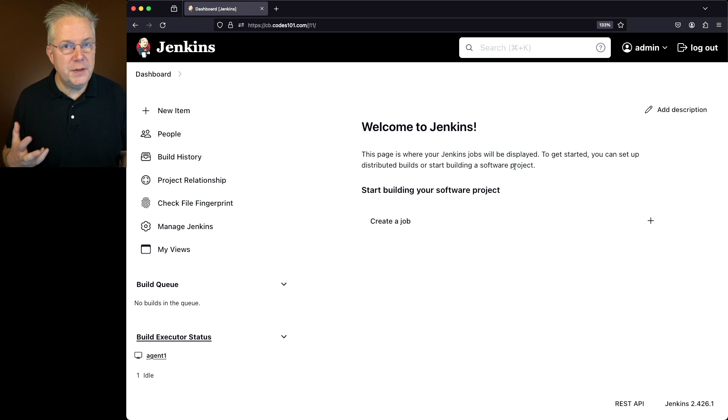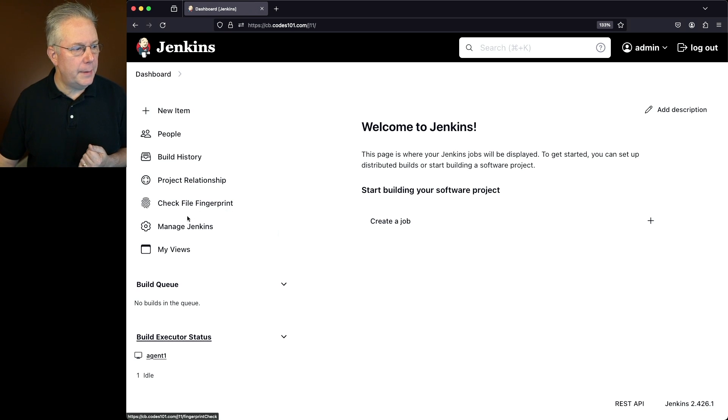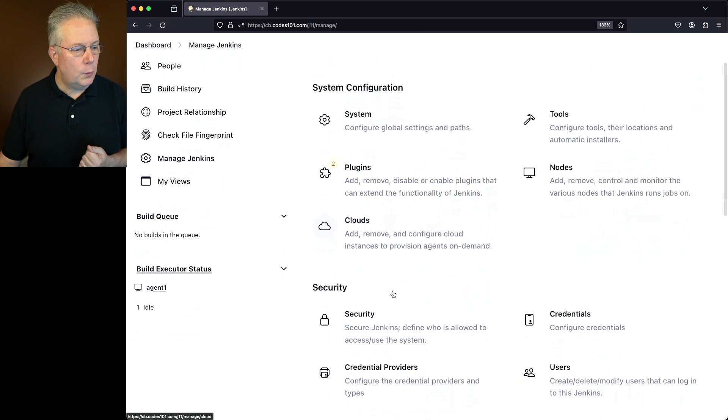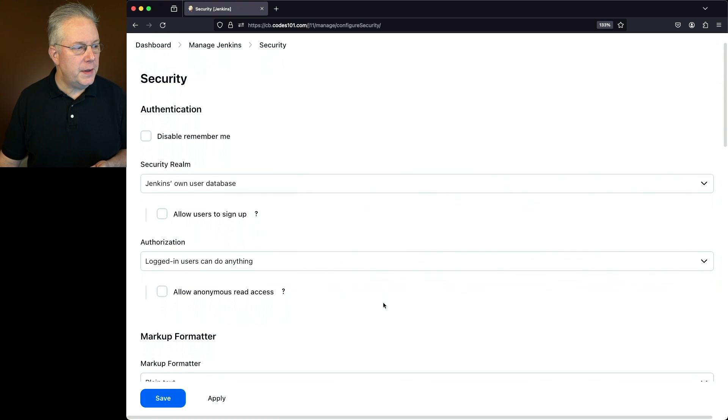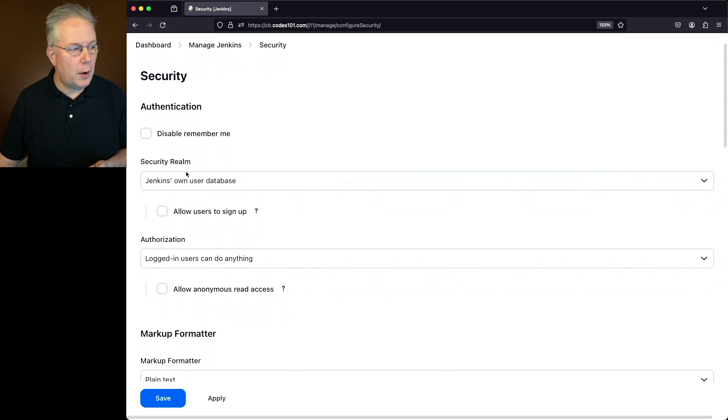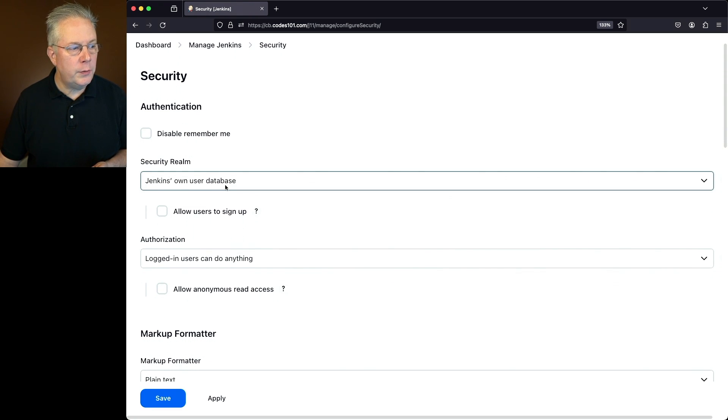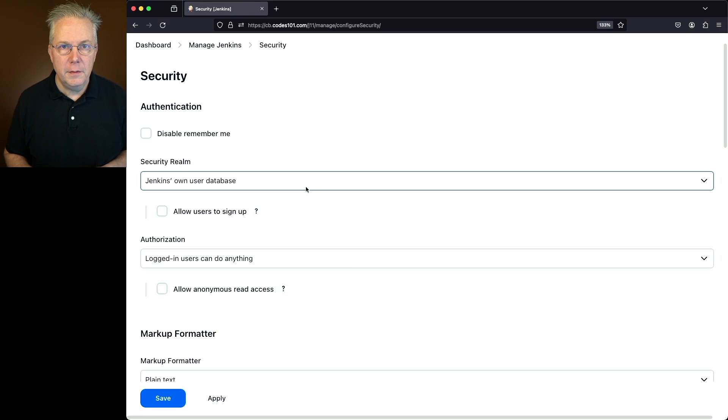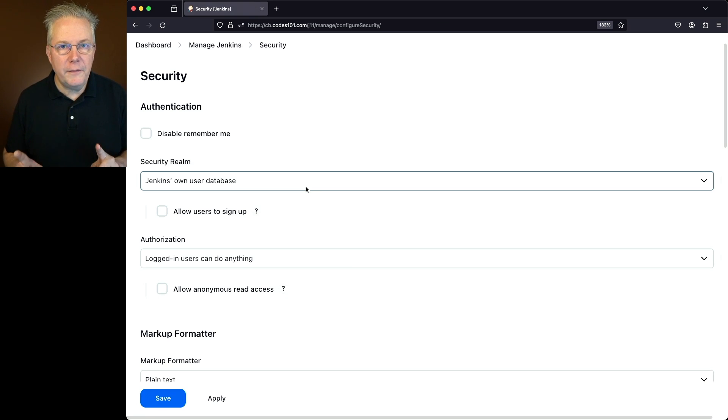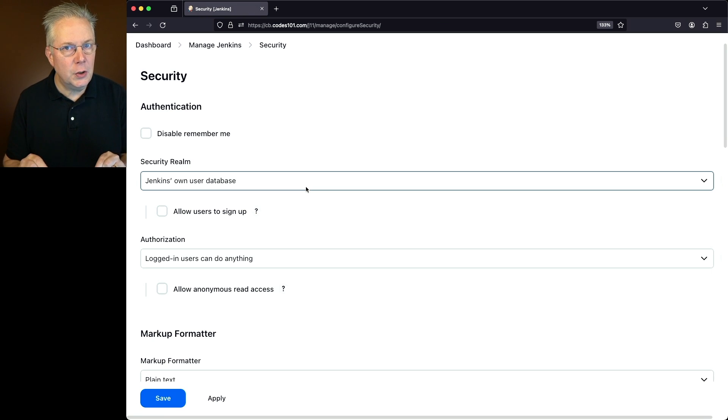So how do we know if we're using that or not? Let's go ahead and take a look at manage Jenkins. We'll go into security and then within security realm we see that we're using Jenkins own user database. If you're using a different security realm then this video won't help you out. This is only for the case where you're using the internal database to Jenkins.